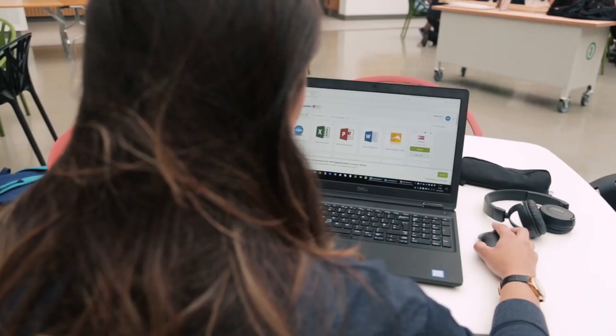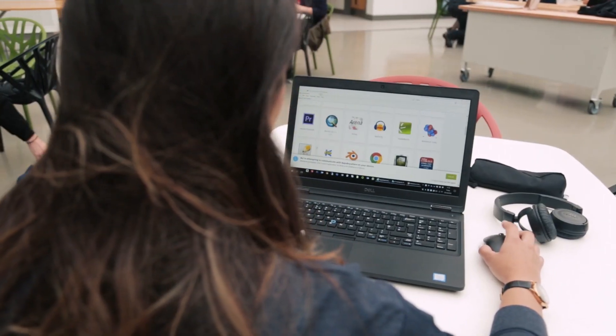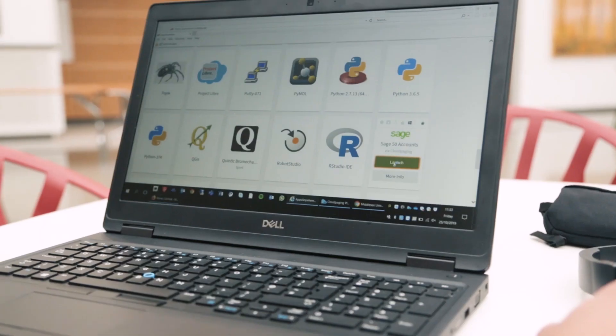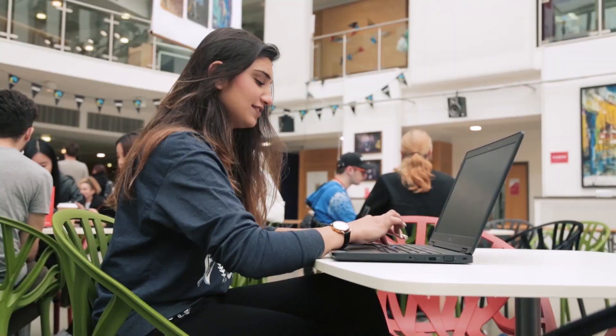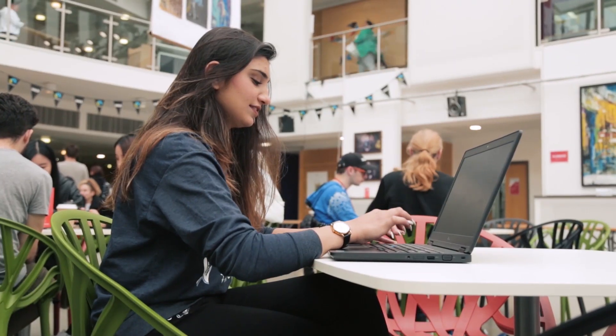I had to use Sage last year and I found it really hard to actually have access to Sage. But now with Apps Anywhere, I can use Sage anywhere, anytime. It has just made my life so much easier and simpler.